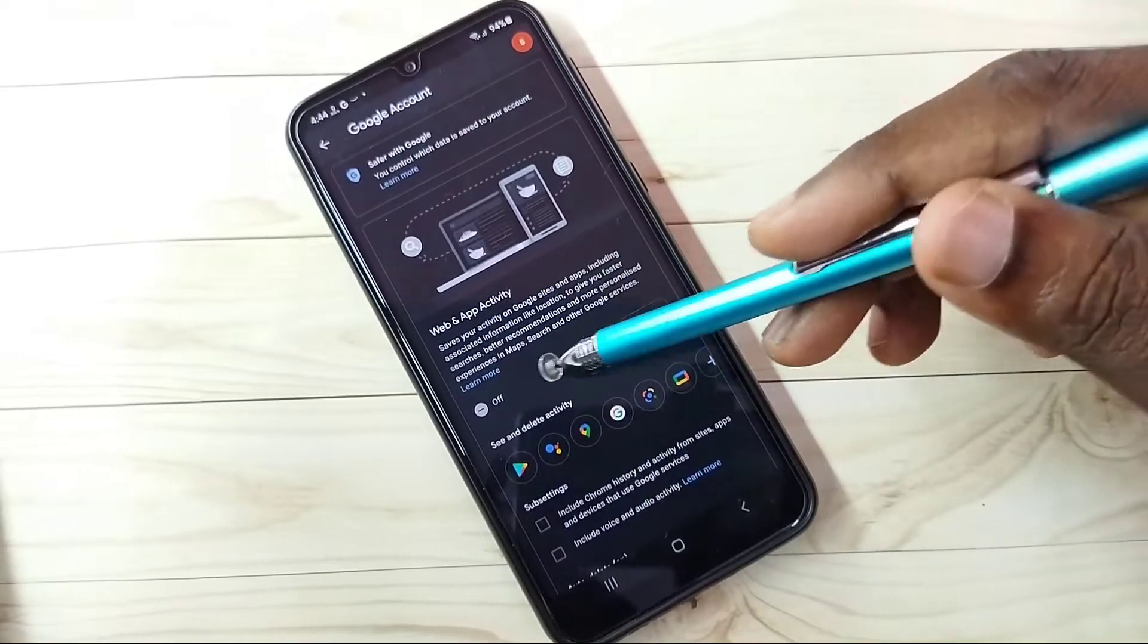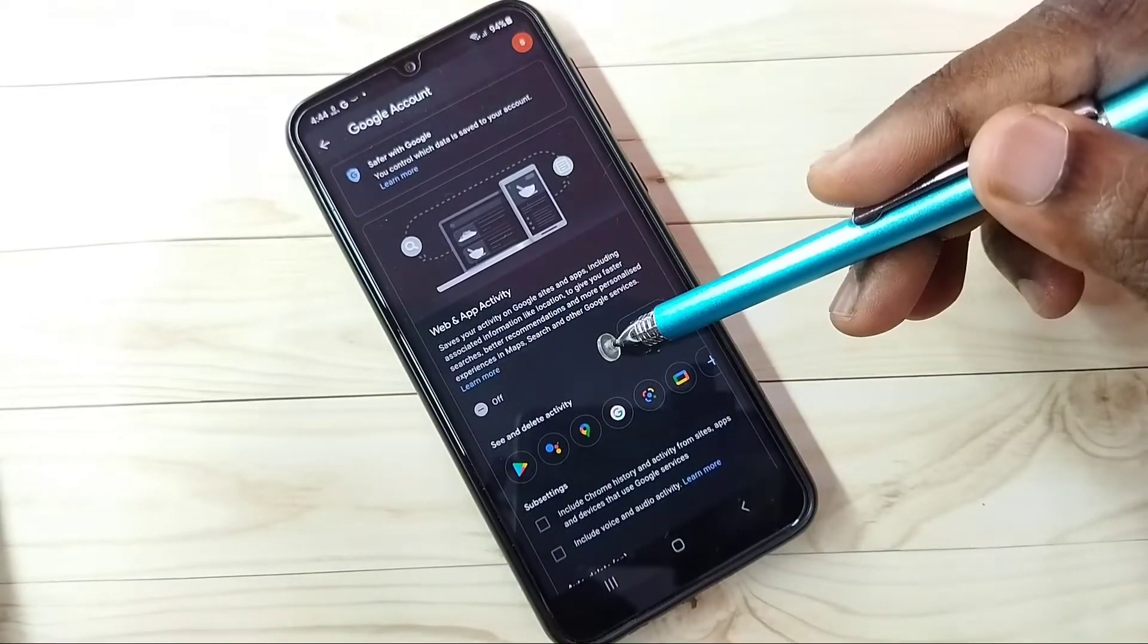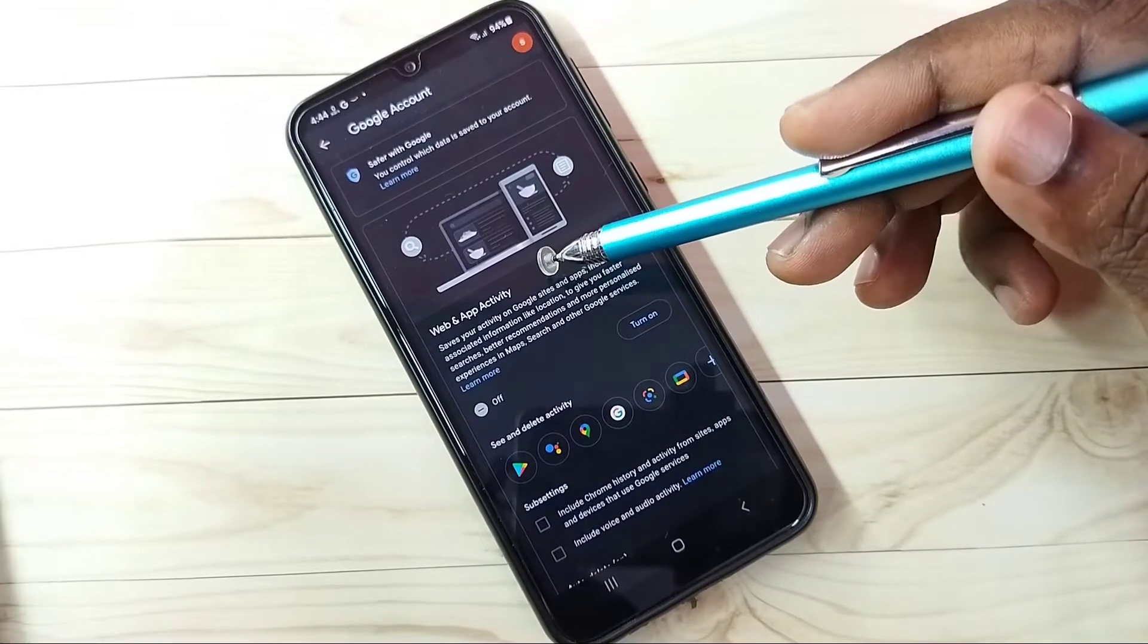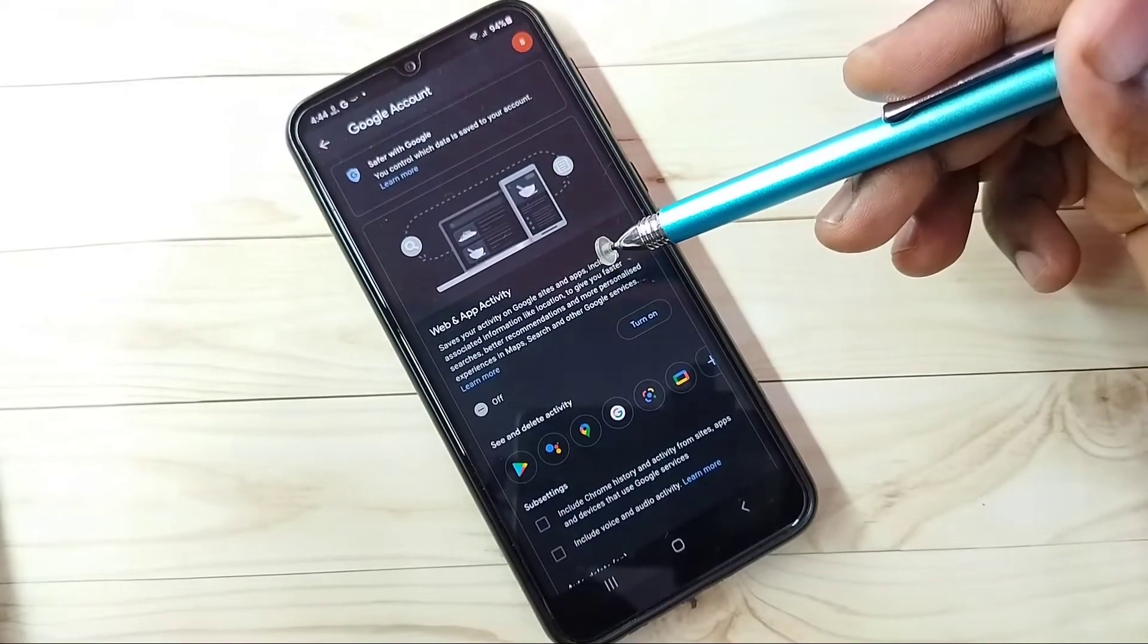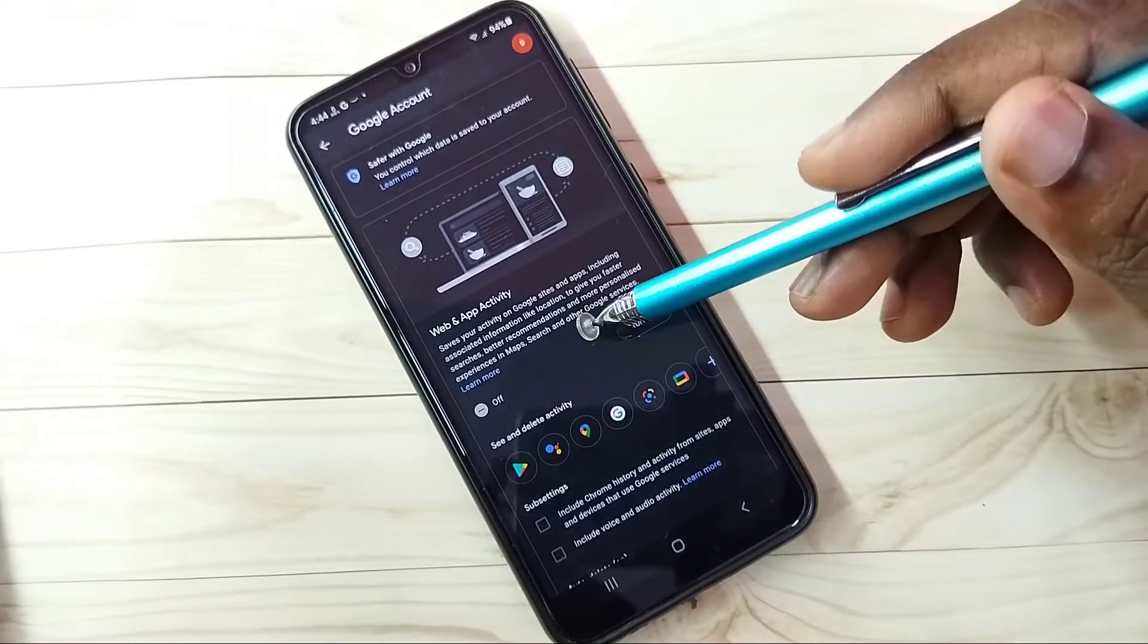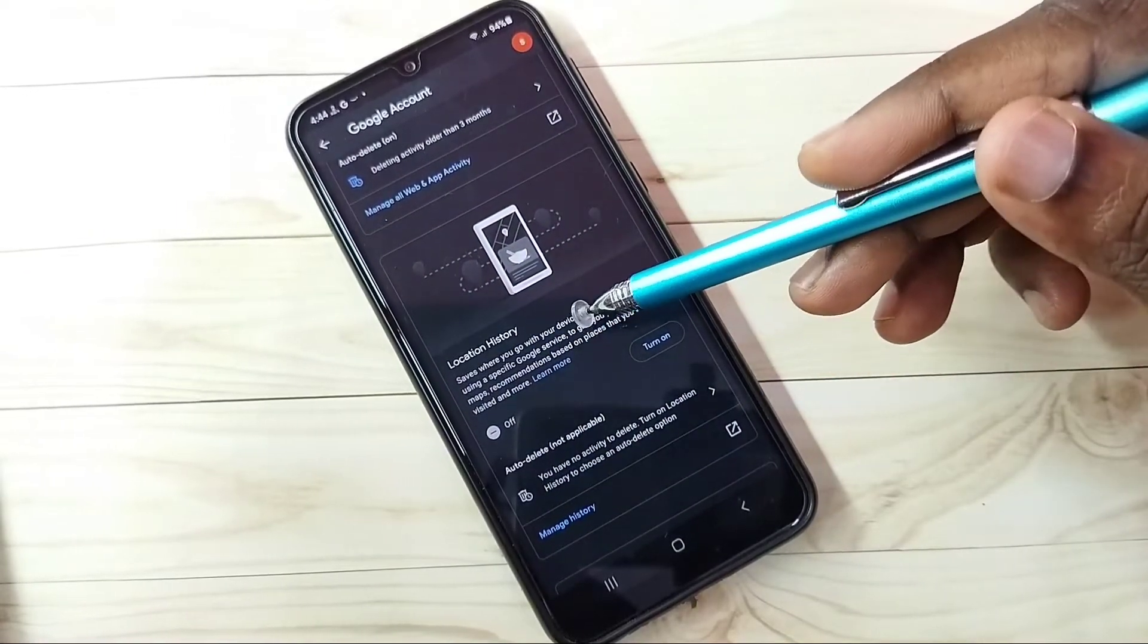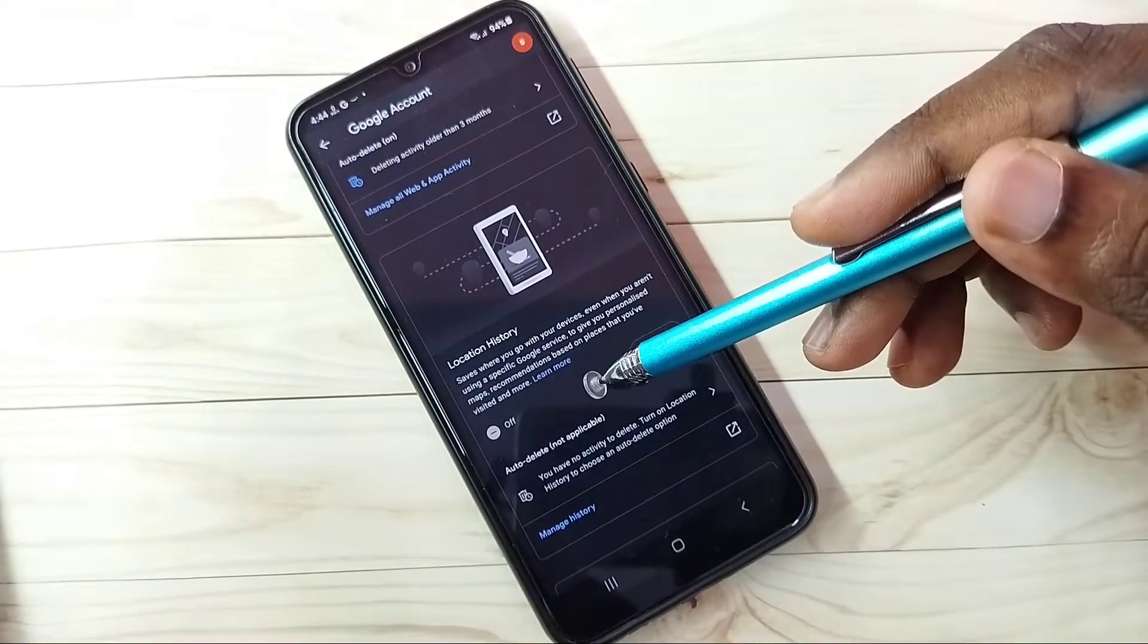Step 3: select Activity Controls, then turn off Web and App Activity. Google uses this web and app activity to show ads, so better turn off this. Then go down. Here we can see Location History, which I already turned off.